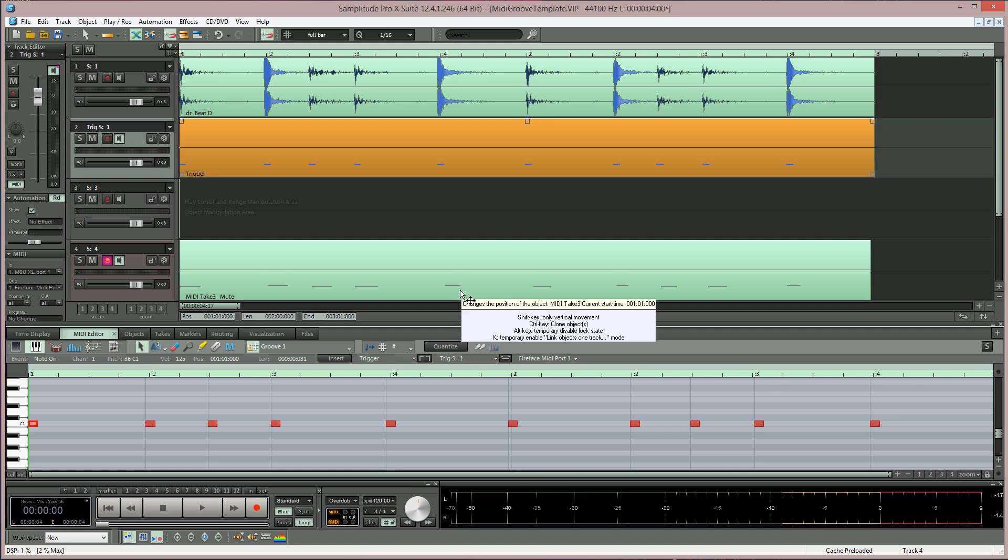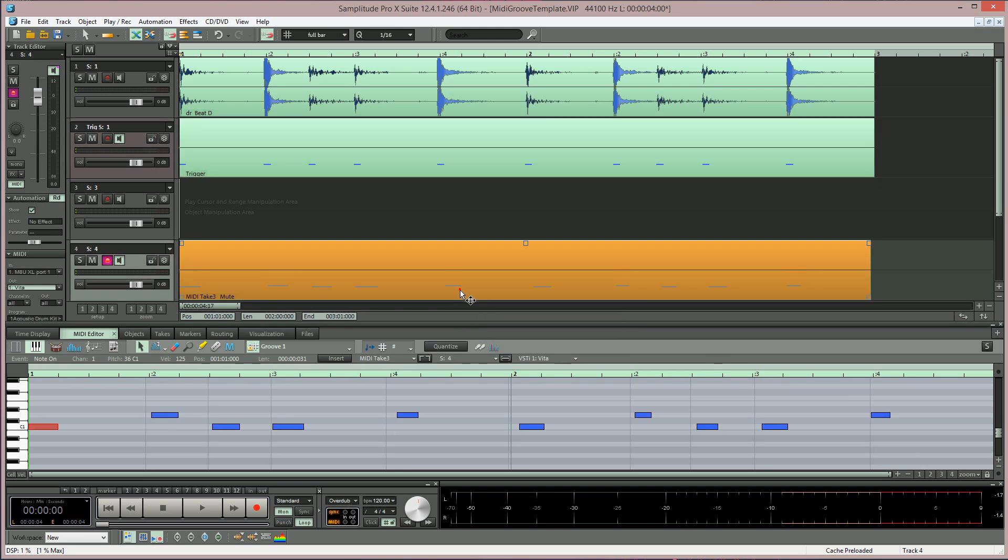I have a MIDI part I recorded earlier, which I'm selecting. I'm going to use the new groove template to affect that MIDI part.